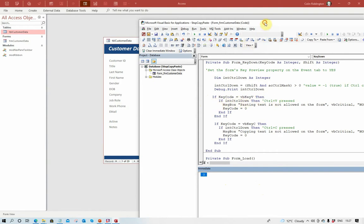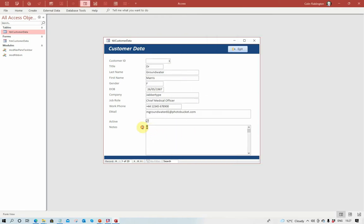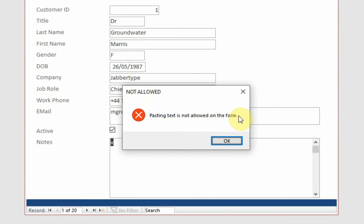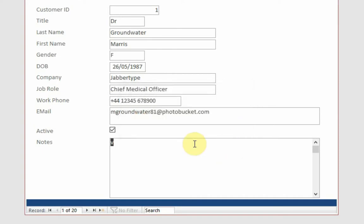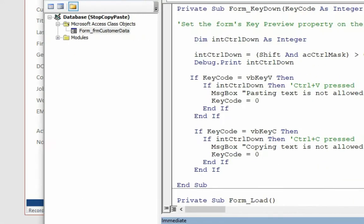Let's get rid of that. 'Pasting text not allowed on the form' - that's an optional message, you don't need to do it, but basically it doesn't actually do anything with the action that I did there. Let's just drag this back again here.